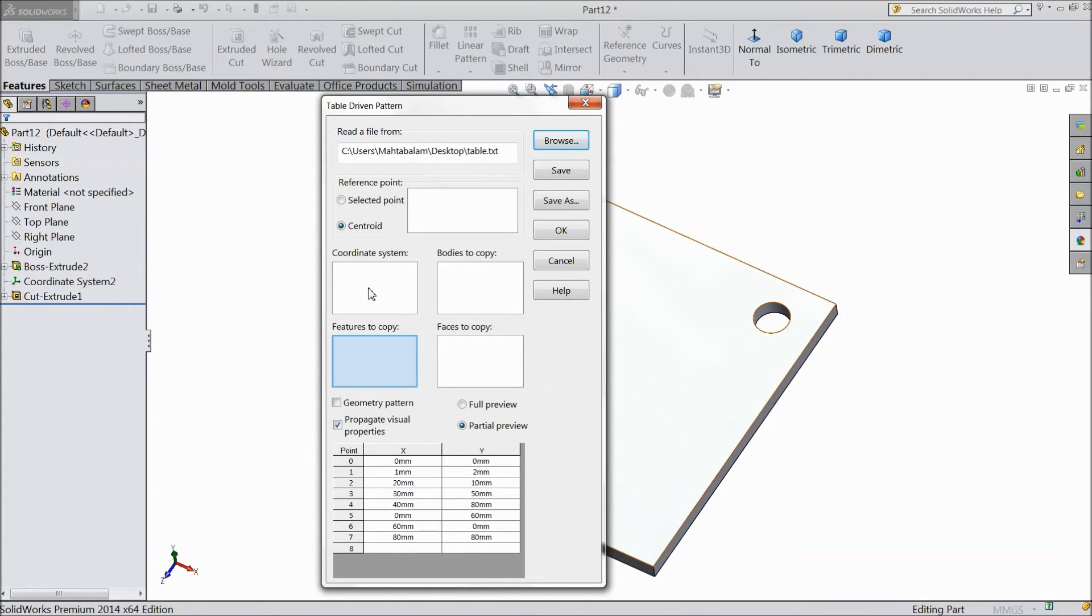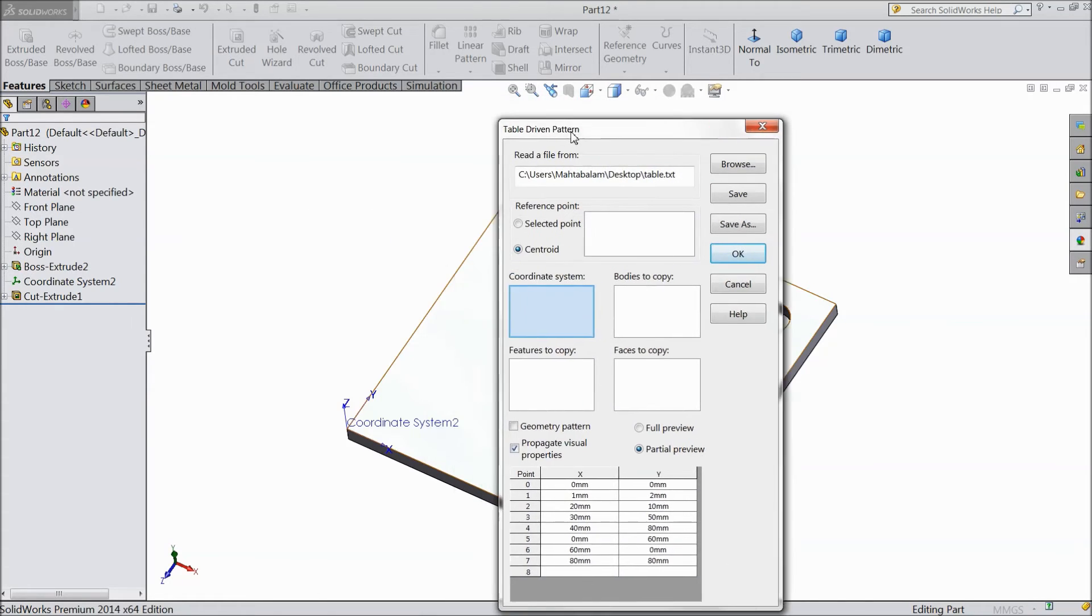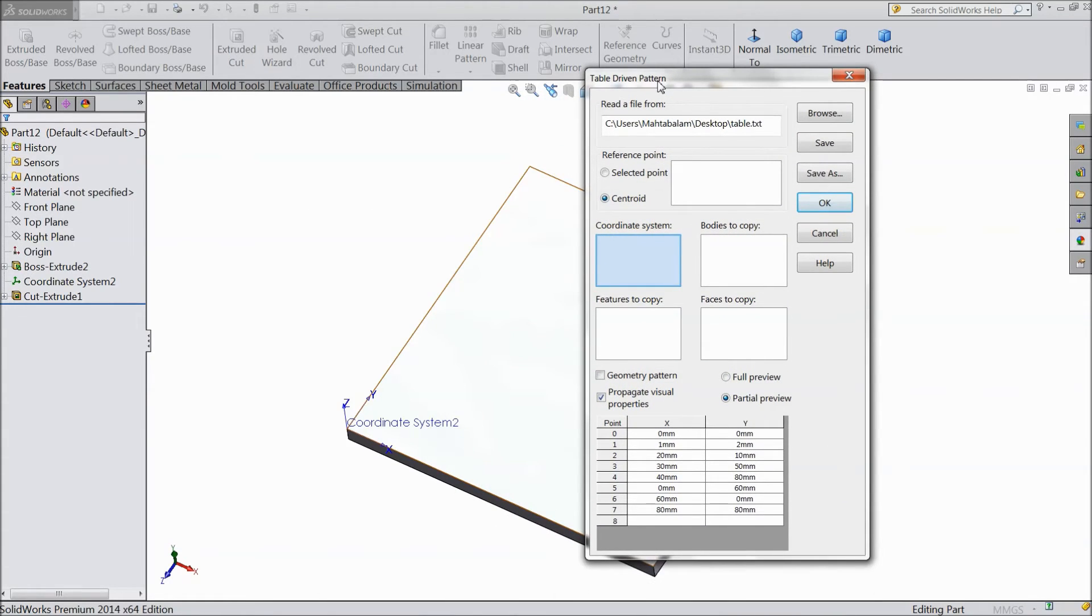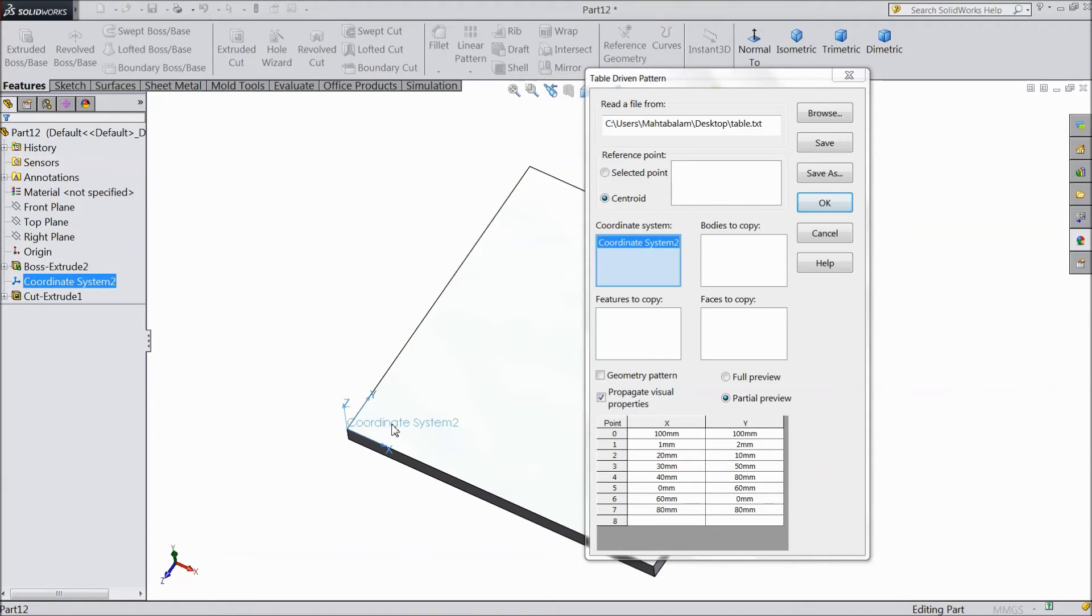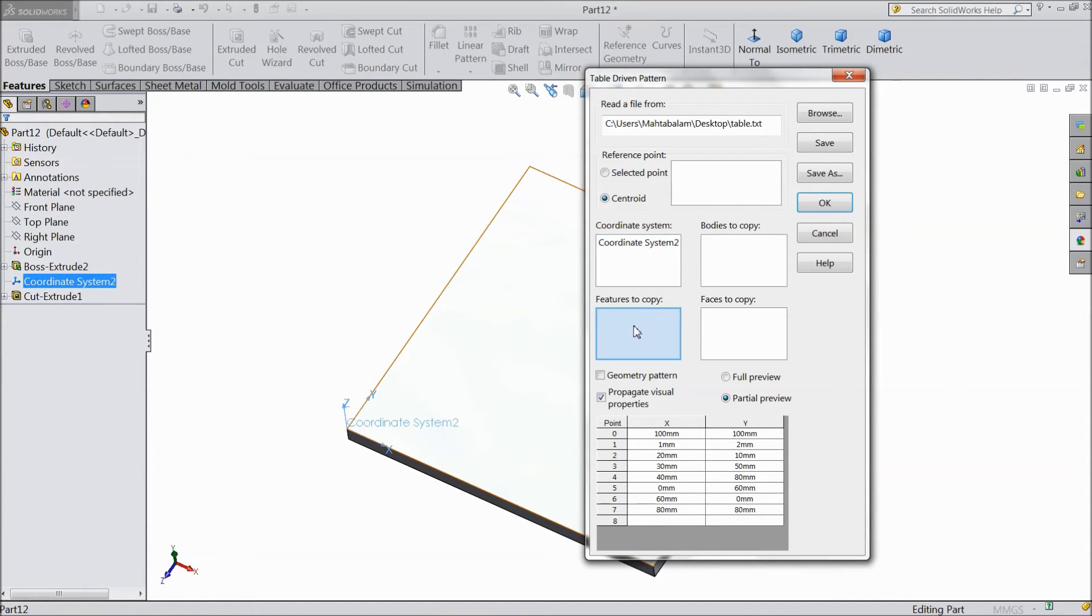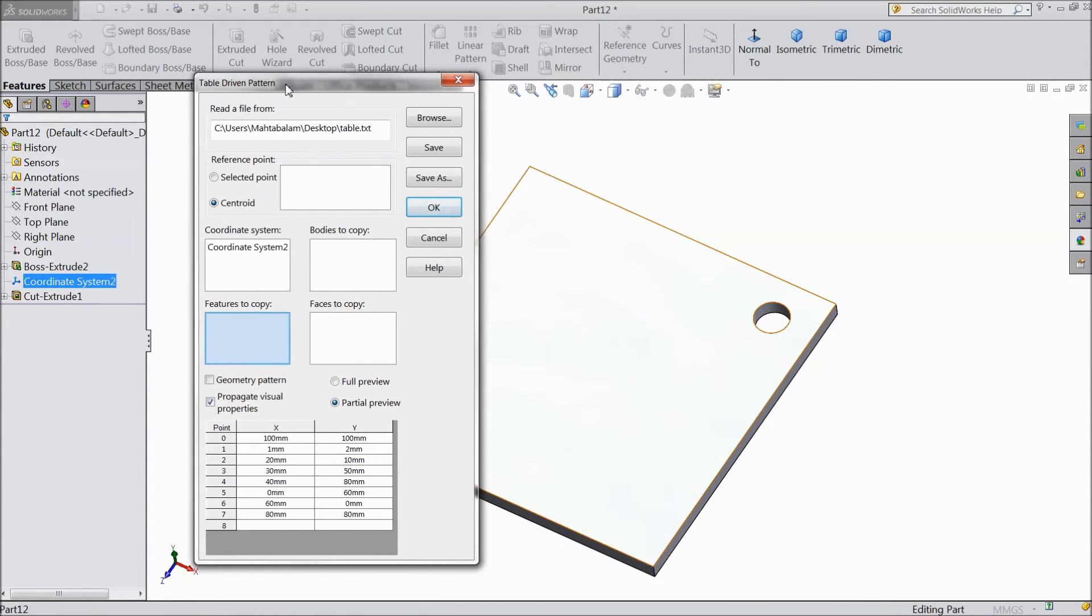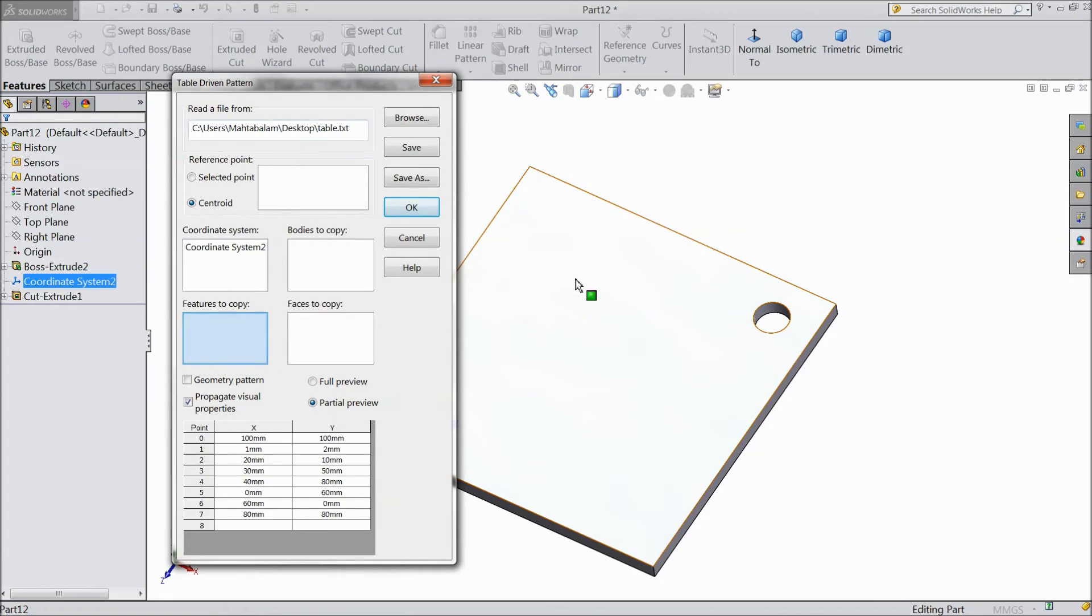Now select your profile. Now select your coordinate system. In our previous system we shown that how to insert a coordinate system in any geometry. So you just select this coordinate system. Now here selected. Select the feature of copy, what we want to make a pattern. So just select here.